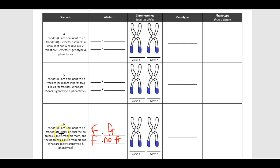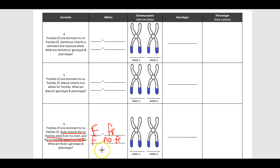As I go back to my problem, it says Ricky inherits the no freckles allele from his mom and the no freckles allele from his dad. I see that the no freckles allele is a lowercase f, so I'm going to put that on each blank.